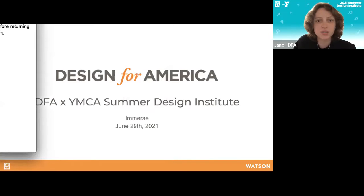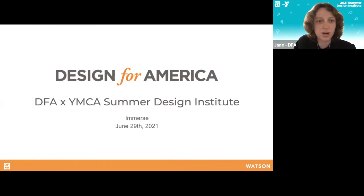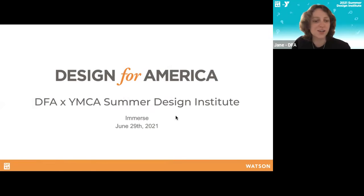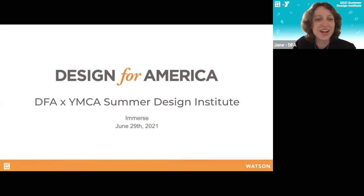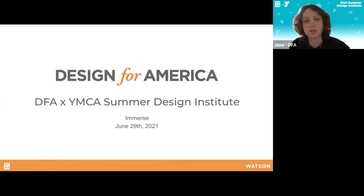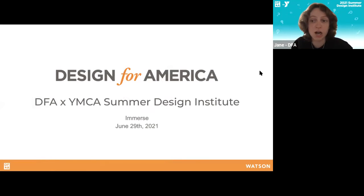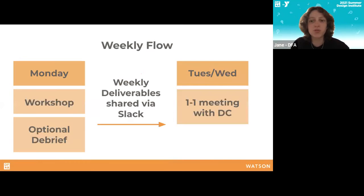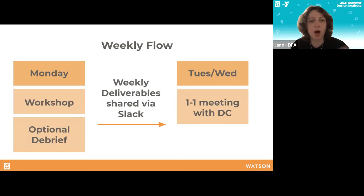Great, can everyone see those slides? Hello YMCA, welcome to our first Monday workshop — well, today's Tuesday, but these will be on Mondays going forward. We'll have these workshops once a week to go over the topic and phase of the design process that we're in, do some individual reflections, and then return to our teams to continue project work throughout the rest of the week. This is a brief overview of the weekly flow going forward.